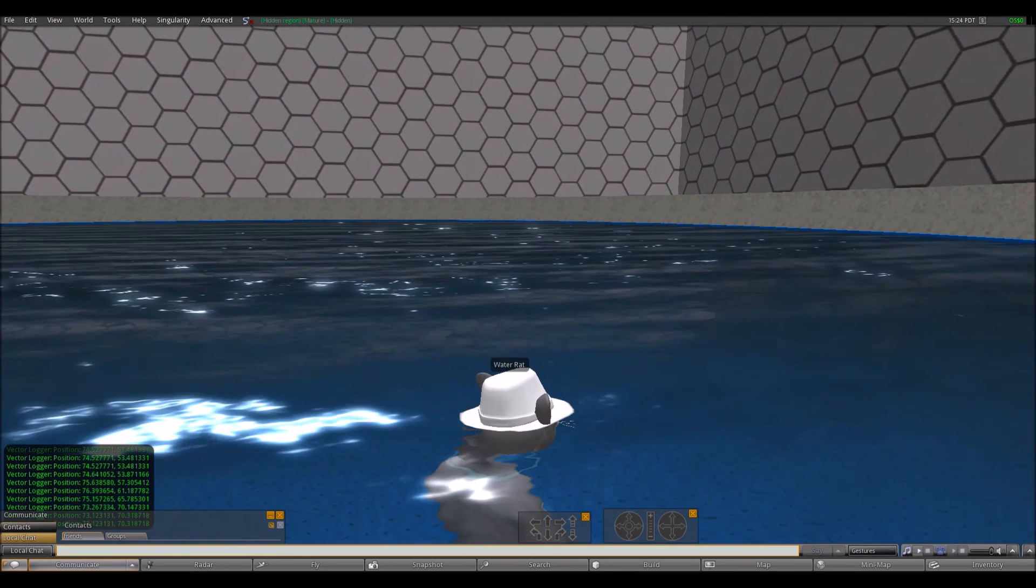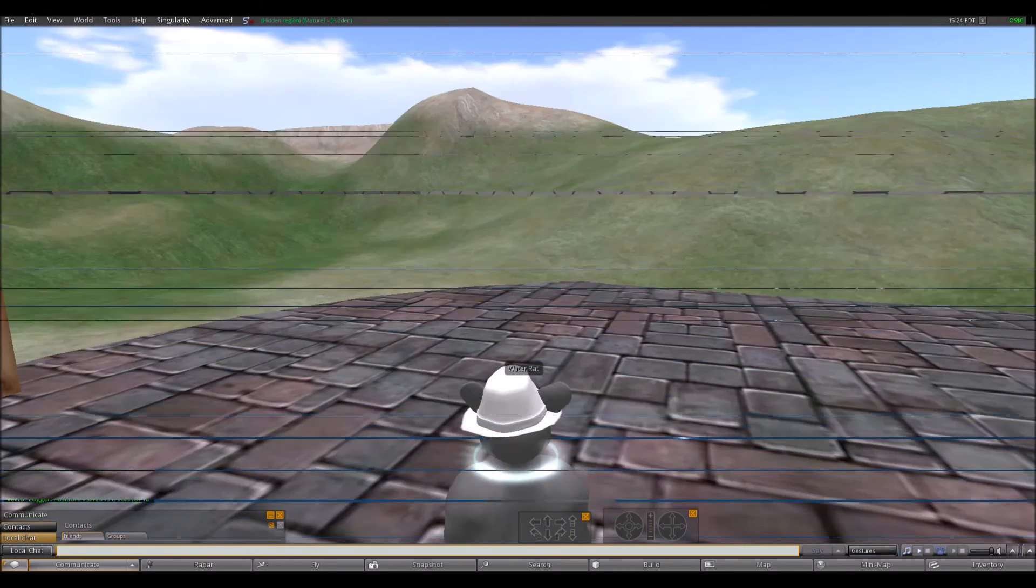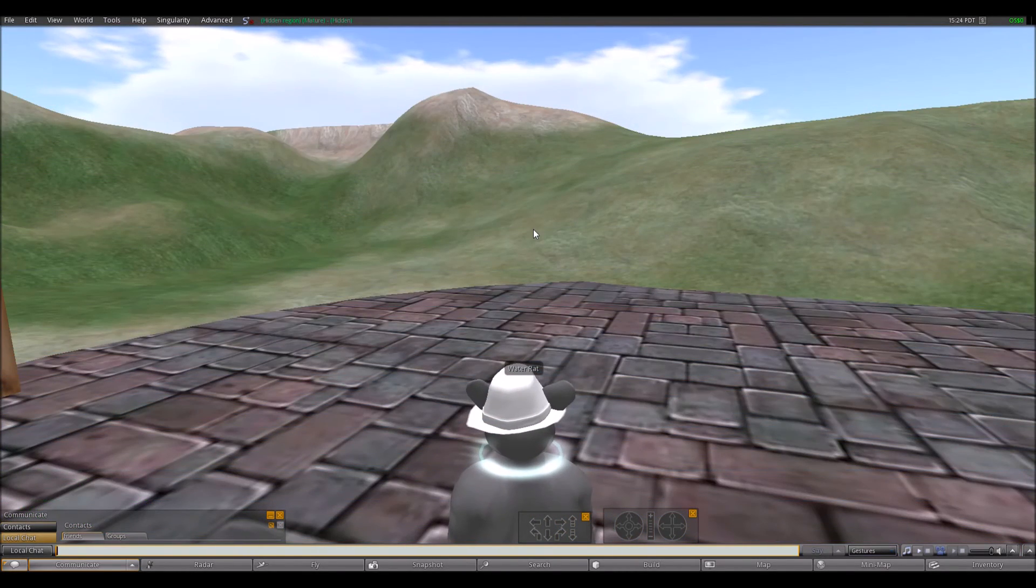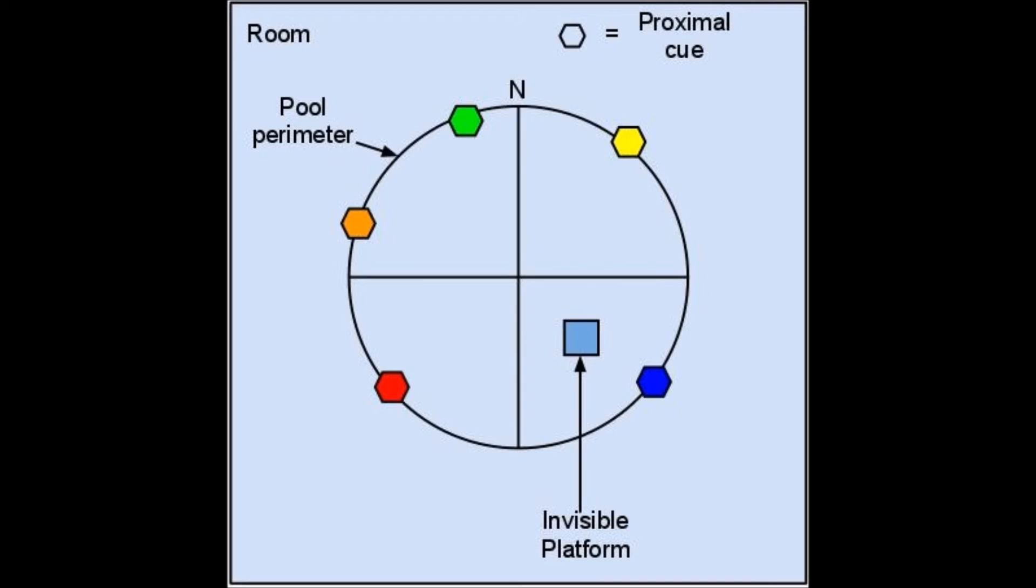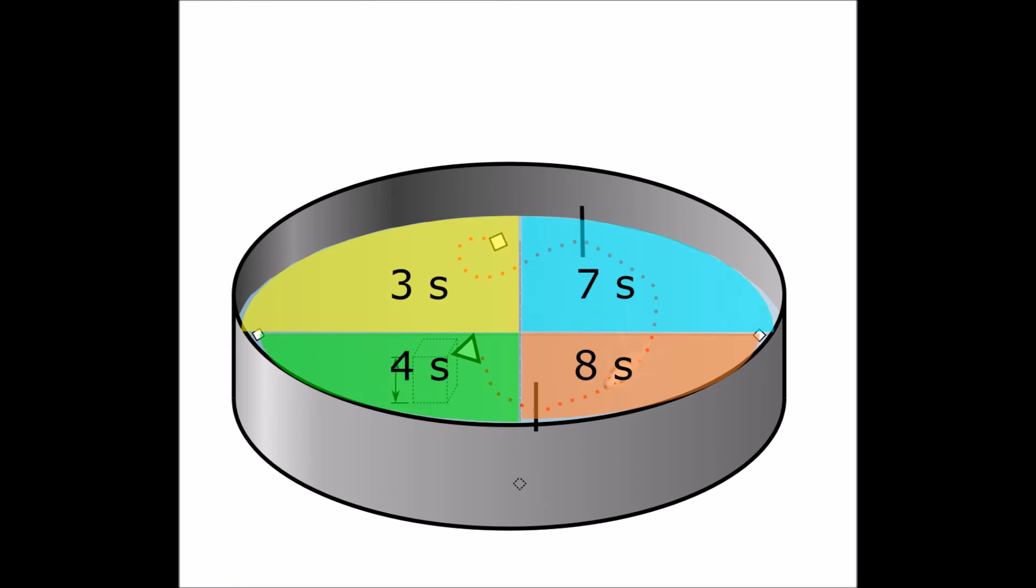If participants have learned the correct location of the platform, they will exhibit a spatial bias towards the platform area. This spatial bias can be measured in several ways, such as the path trajectory, quadrant search time, and distance traveled on each quadrant.